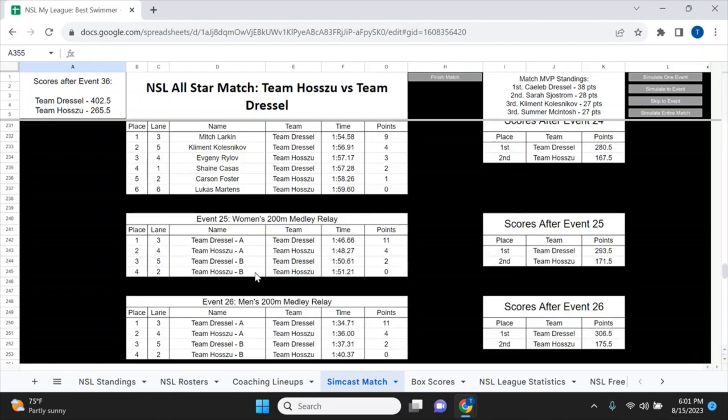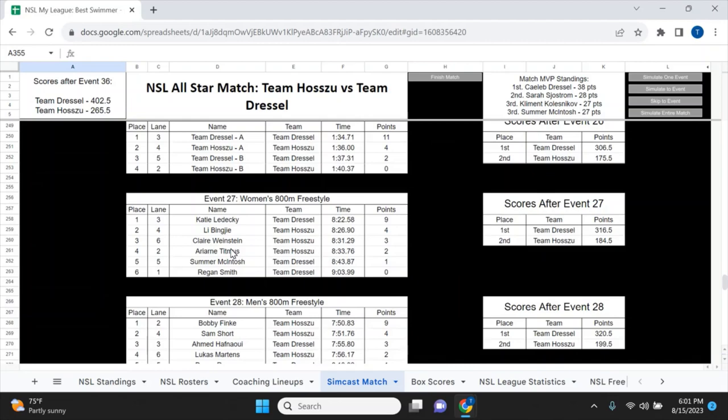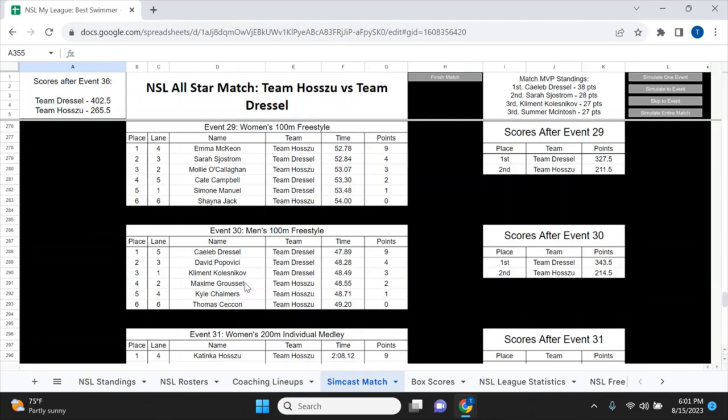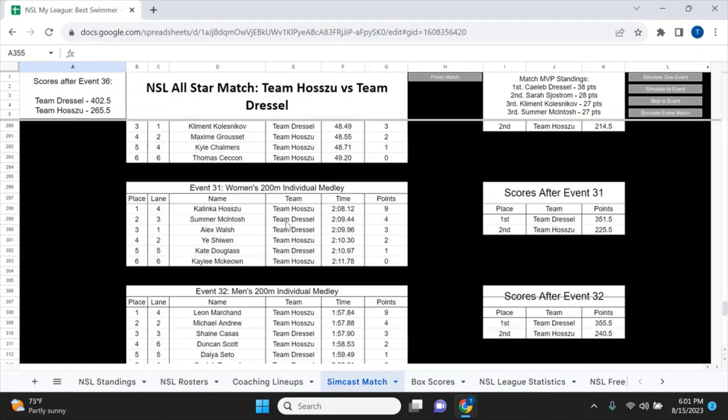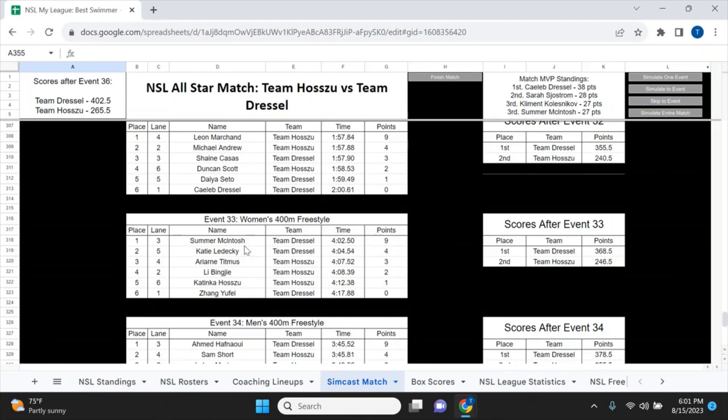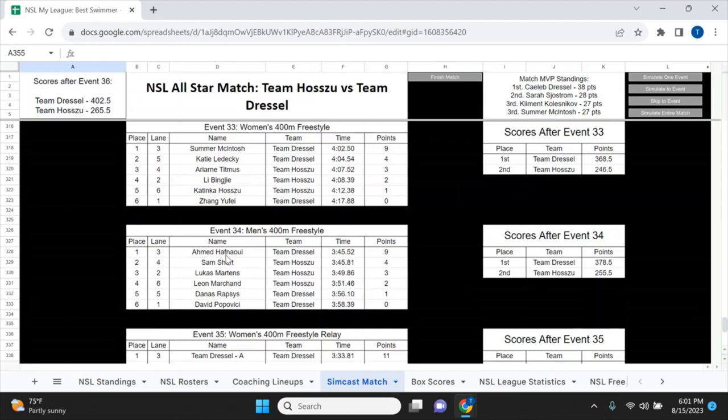Ledecky wins the 800 free, her best event. Bobby Finke wins the men's 800 over Short and Hafnaoui. McKeon wins the women's 100 free over Sjöström; Dressel wins the men's 100 free over Popovich and Klesnikov. In the 200 IM, Hosszú, McIntosh, and Alex Walsh finish on the women's side; Marchand, Michael Andrew, and Shane Casas on the men's side. Summer McIntosh wins the 400 free over Ledecky and Titmus; Hafnaoui wins the men's 400 free over Short and Martins.